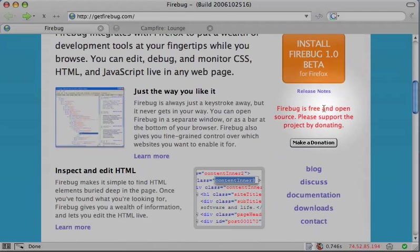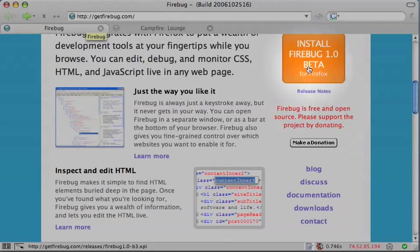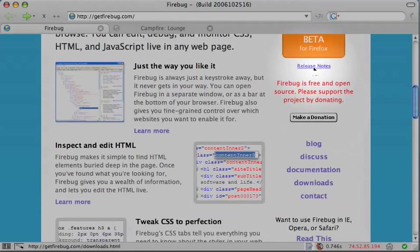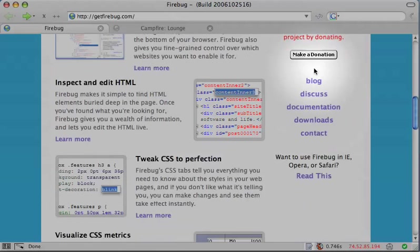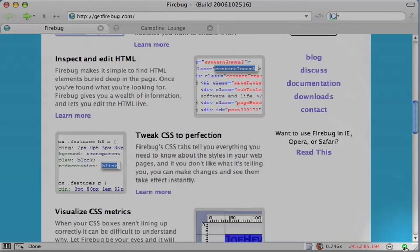To get Firebug, go to getfirebug.com and click on the Install Firebug 1.0 Beta button. Once installed, you'll see a new addition to the Firefox status bar, a green checkmark if the page you're on has loaded without any errors, or a red X if there are errors.